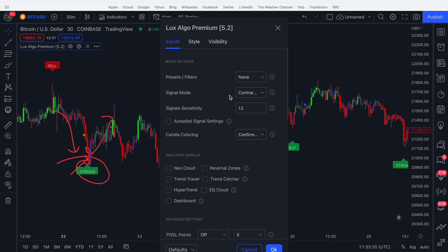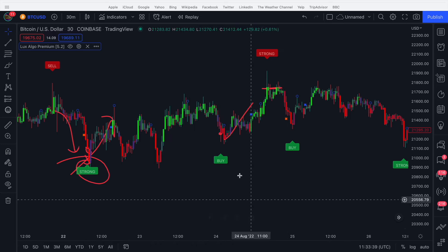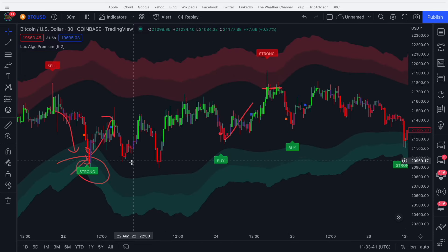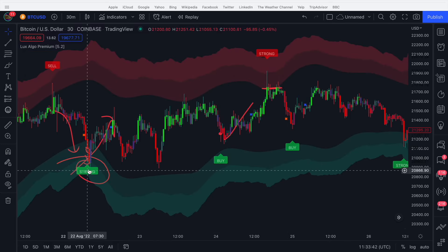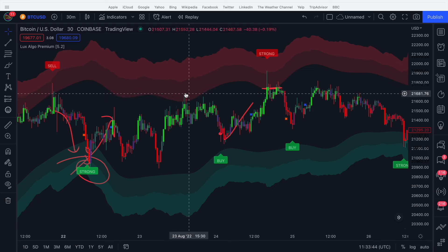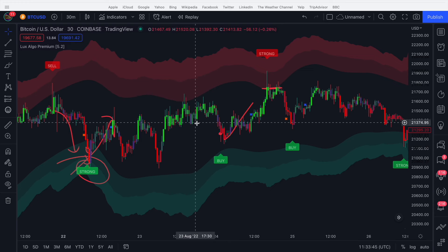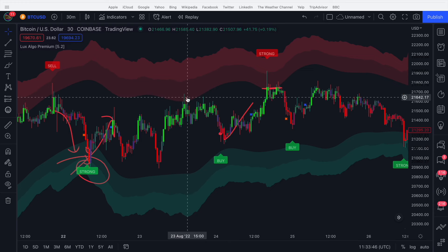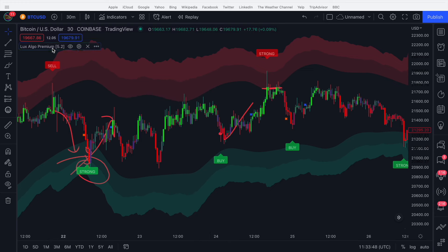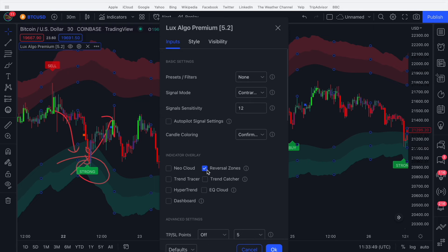What you've got to do here is use exit conditions that you deem suitable. For example, we can load up the reversal zones that I've previously covered. We can exit when the price enters the top of a reversal zone — absolutely a perfect place to take profit as an example.